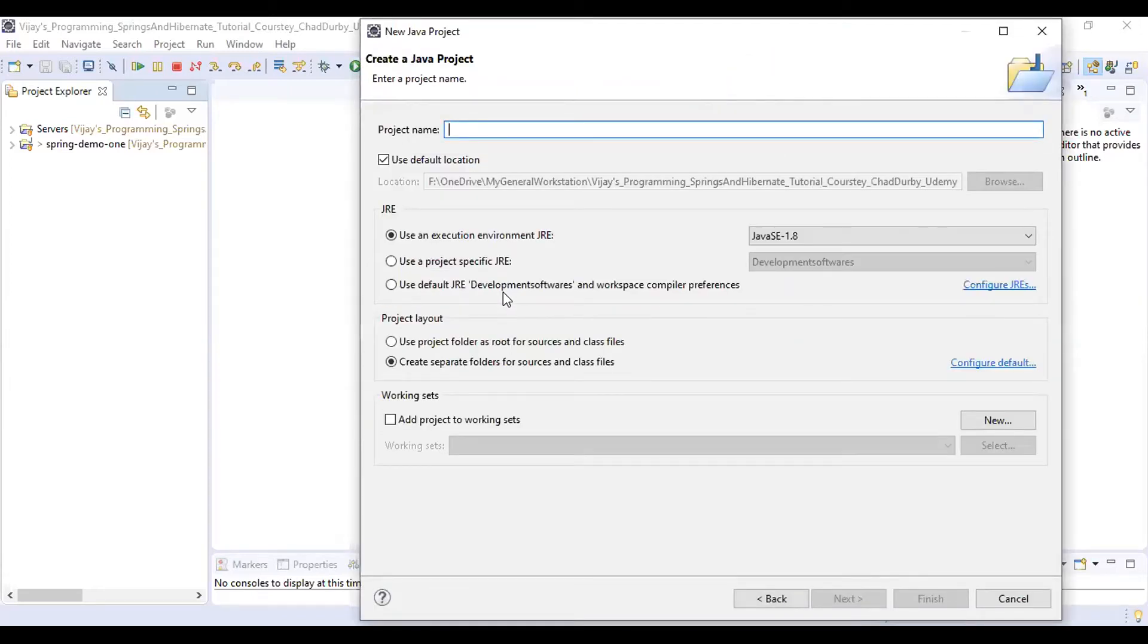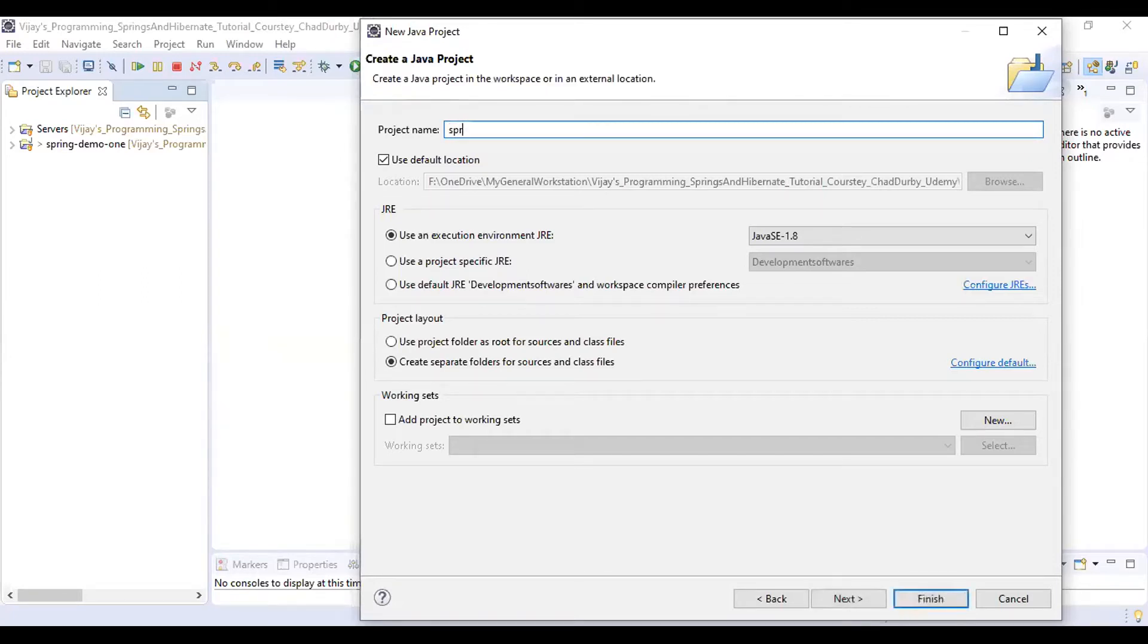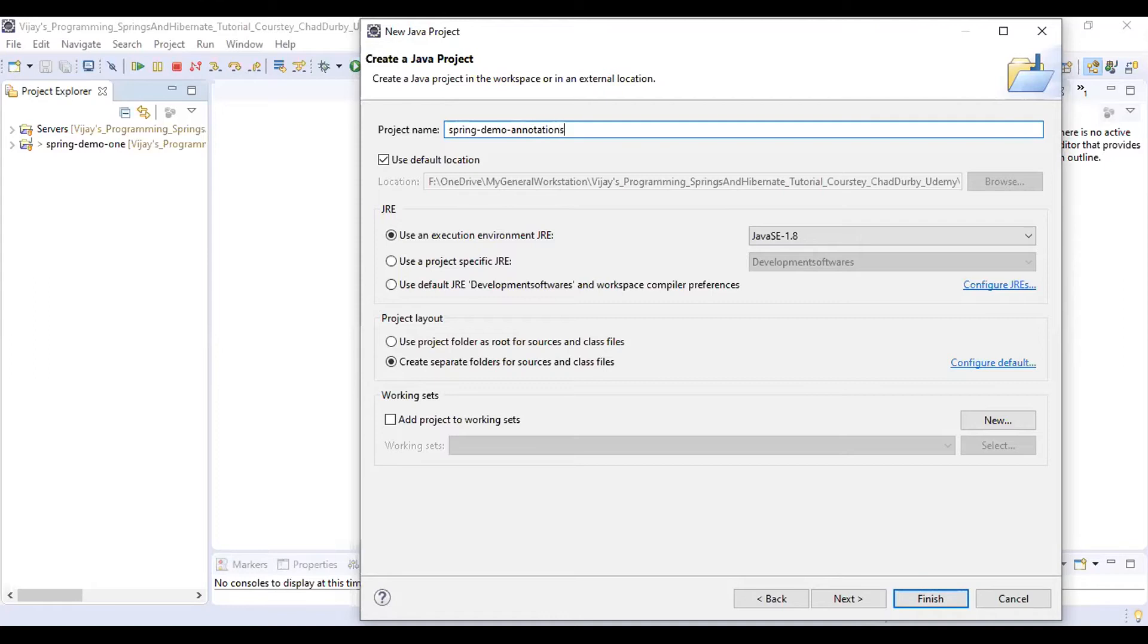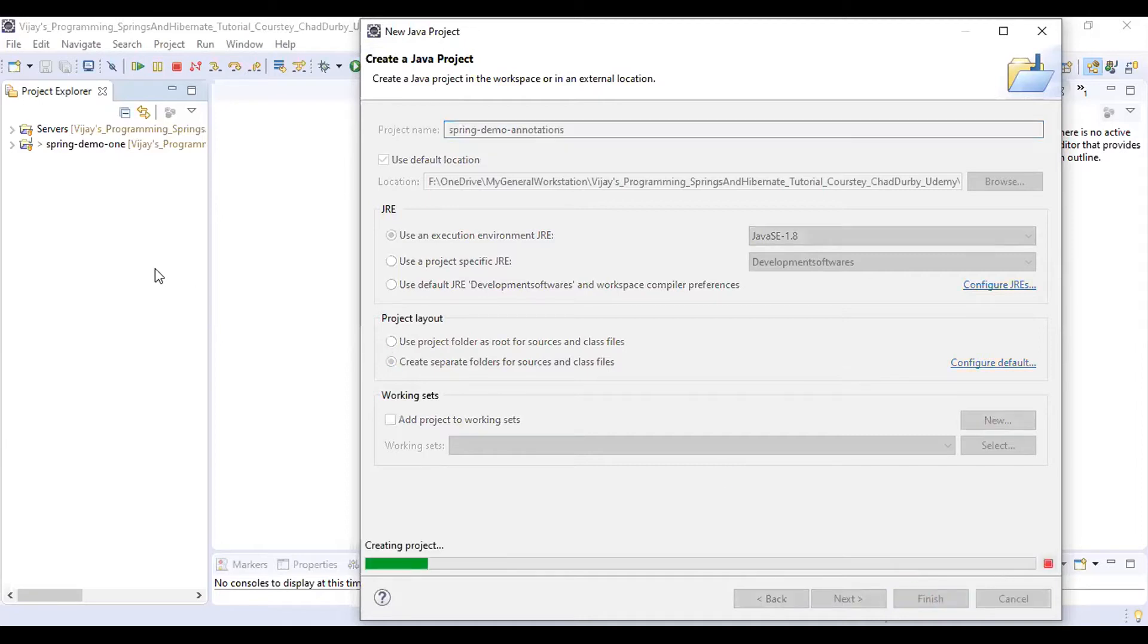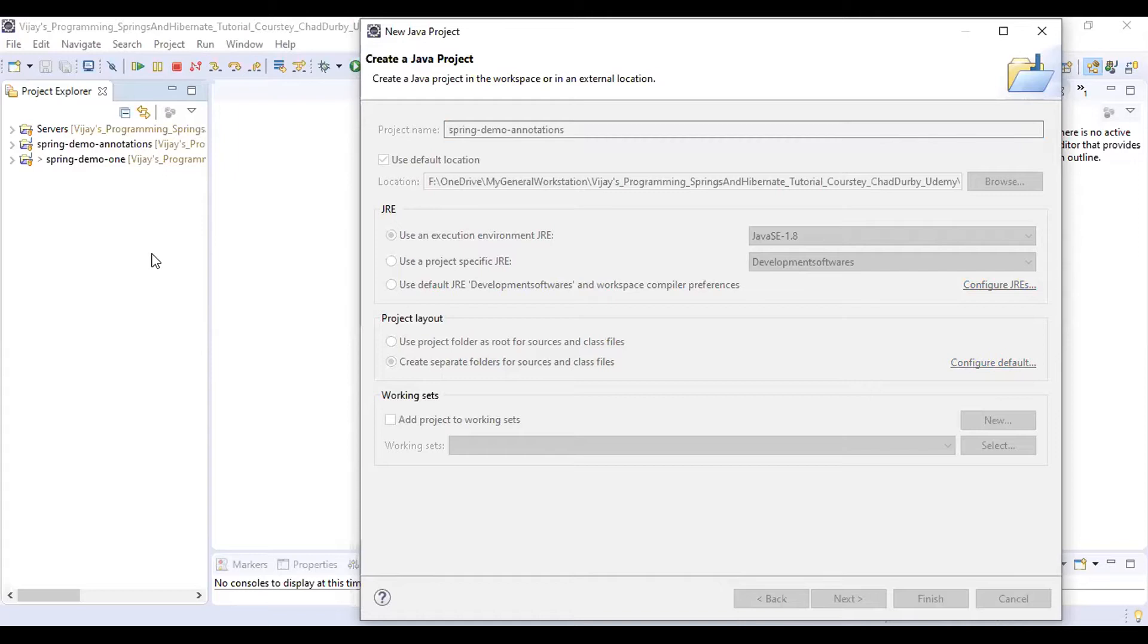The name of the project we are going to develop is spring-demo-annotations. Hit the Finish button.